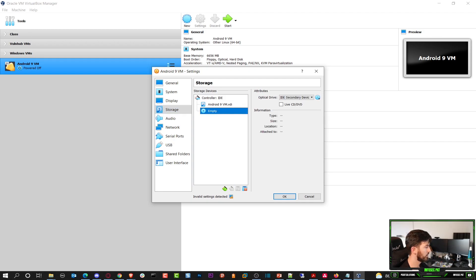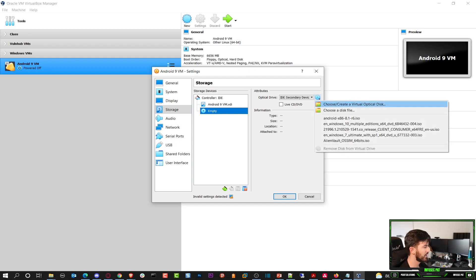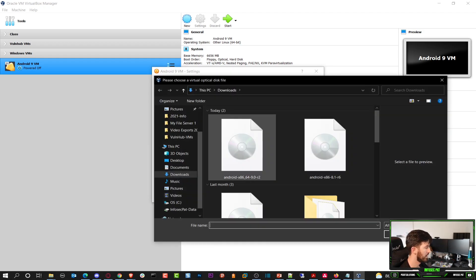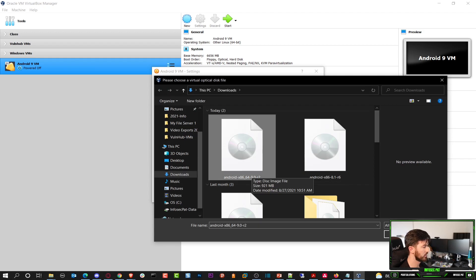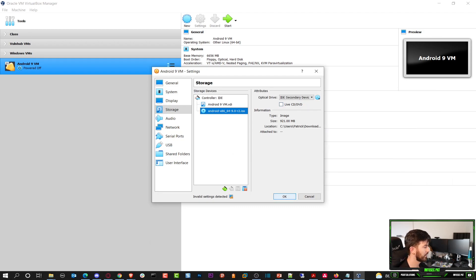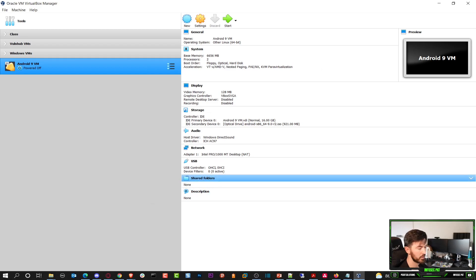The last thing is now we have to go browse to the ISO file that we downloaded in order to install the operating system. So we can go to here where it says empty. And this little circle here which is like a CD-ROM drive. We hit that and we can choose a file disk file. And we're going to choose the one that we downloaded. In this case this is what I downloaded. And we can go ahead and click OK.